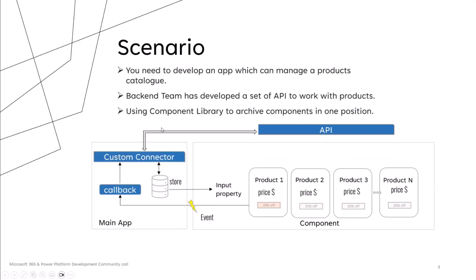For the GET request, you can store in the main app the data and pass it to the component via input property.